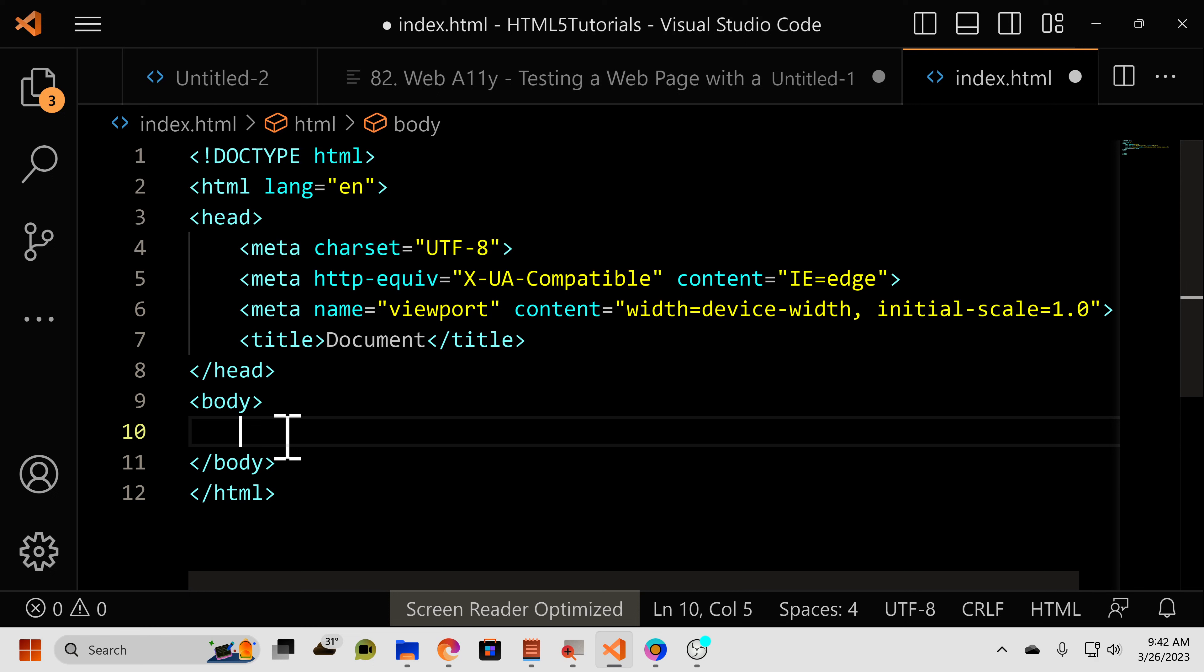The href can also contain a hashtag and the ID of an element to allow you to jump to an element on the page. So let's put that into practice.